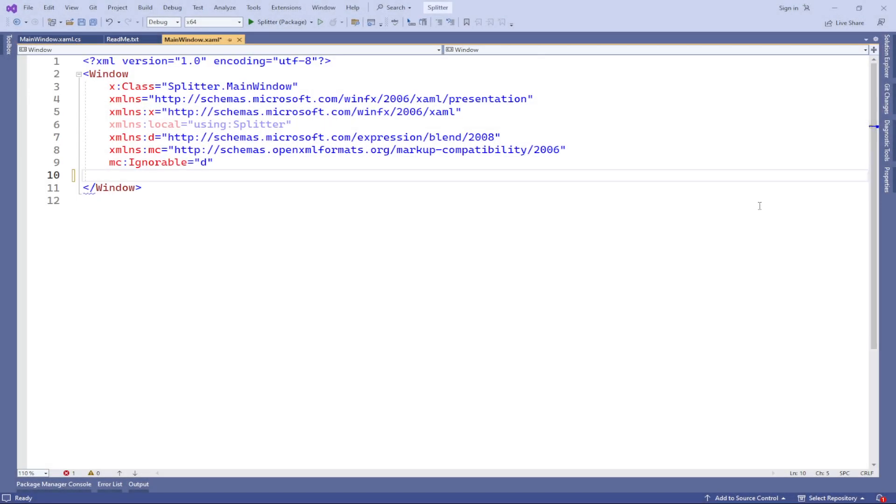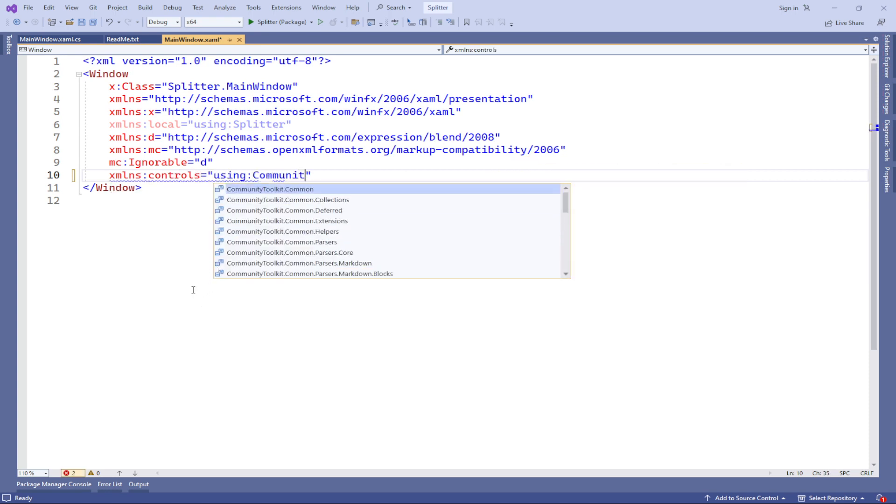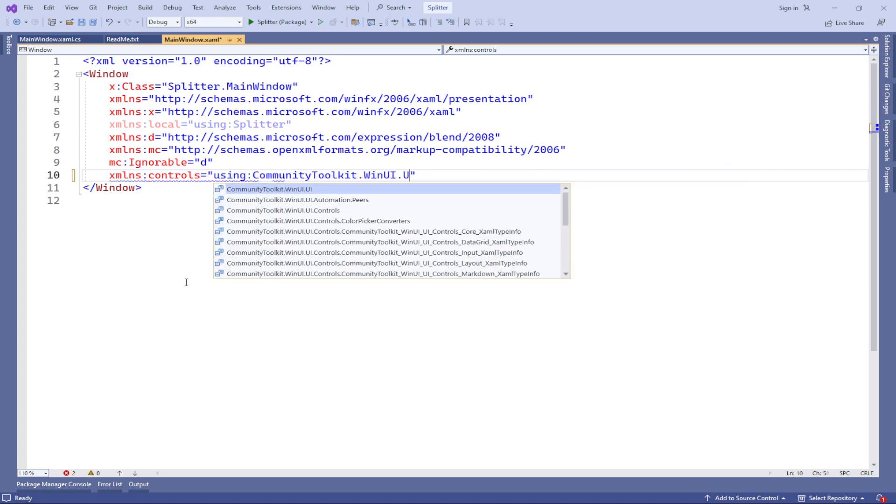To use the grid splitter control in the XAML markup file, you need to add a namespace where this control is located. Let's take a look at the following example code.